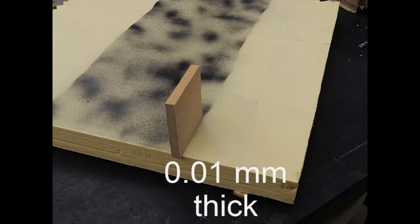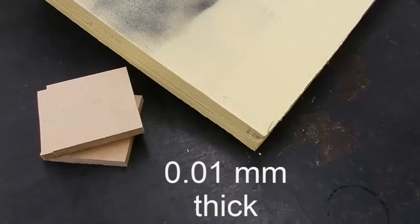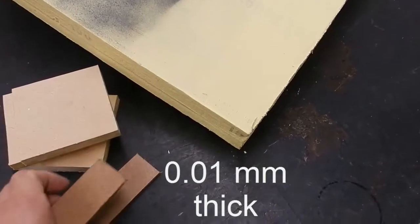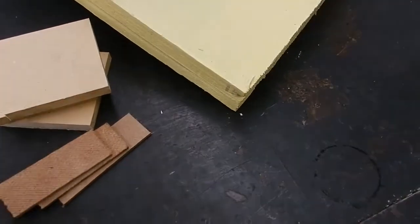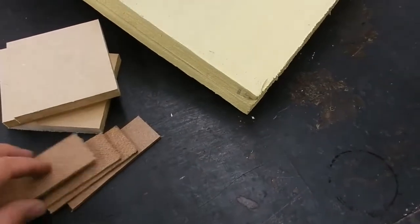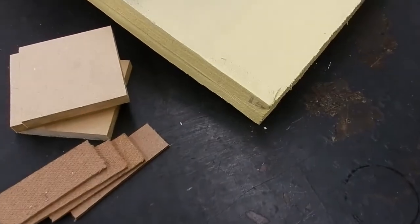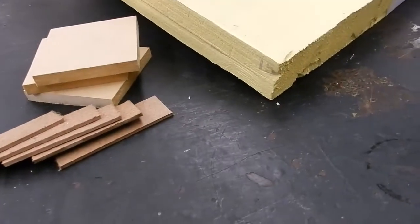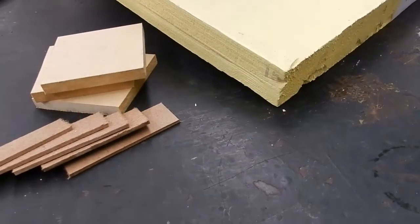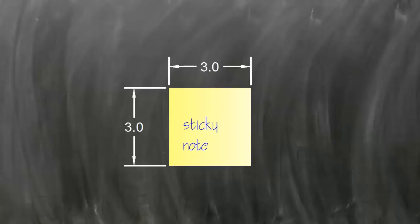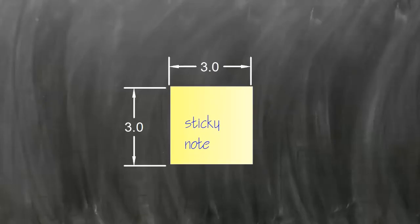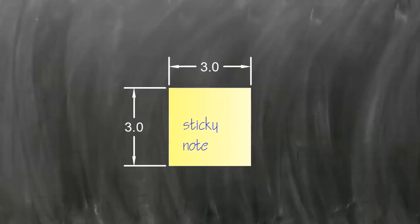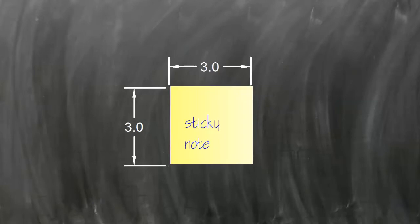These are hundredths of a millimeter, 0.01 millimeter. You can see they are thinner than the thousandths of an inch. Now, let's say that I wanted to see a little more detail than something like a thousandth of an inch.